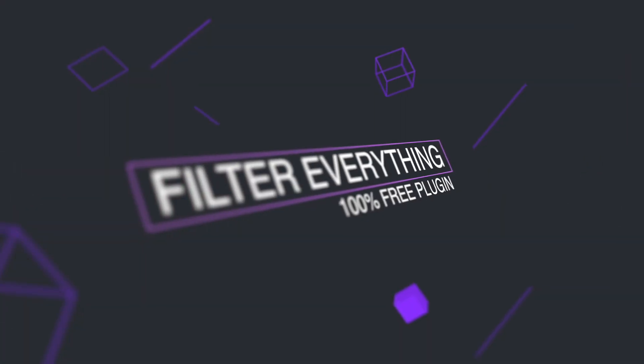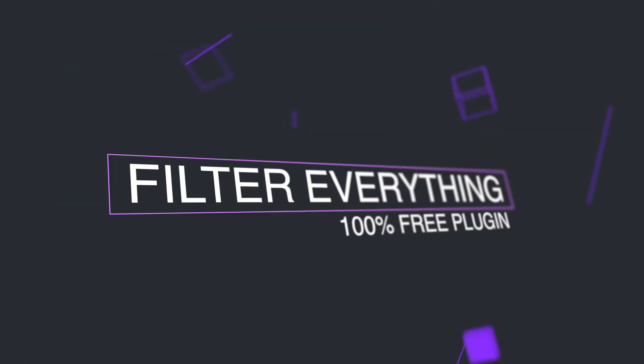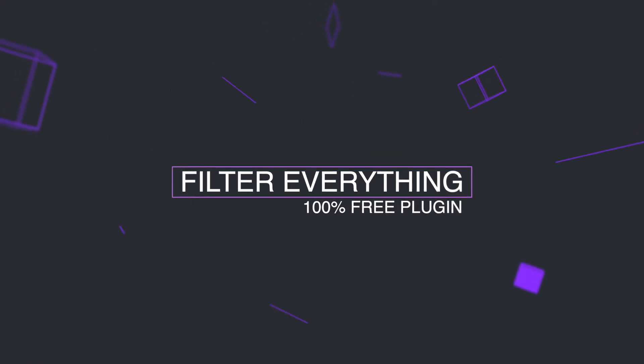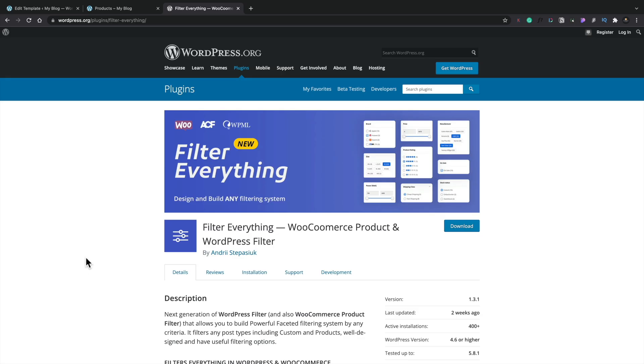Okay, so let's kick things off by checking out the plugin we'll be using in today's video. So first of all, this is the Filter Everything plugin we're going to be taking a look at.